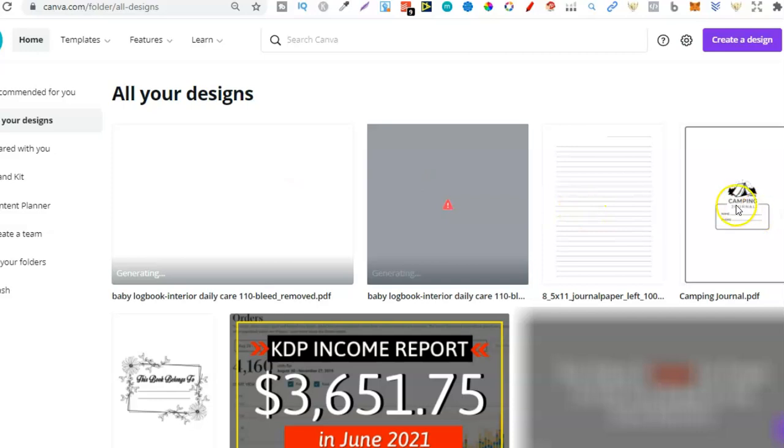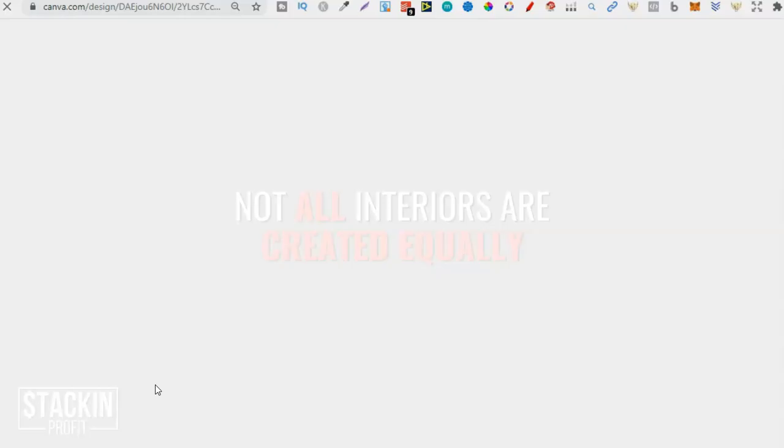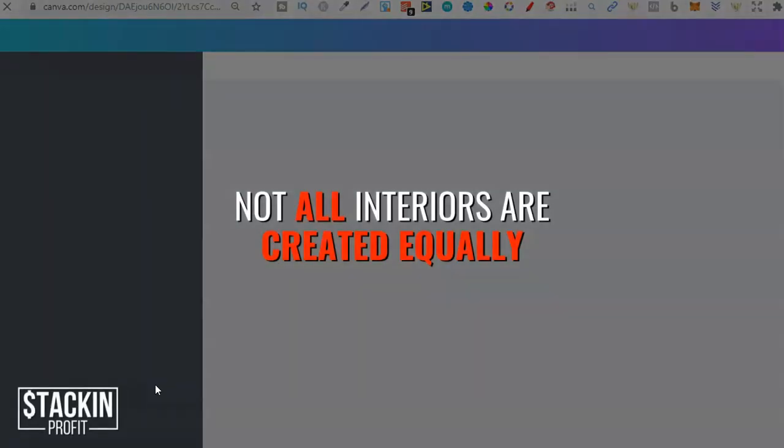I'm going to open this one and this one because not all interiors are created equally. So let me say that again, not all interiors are created equally.